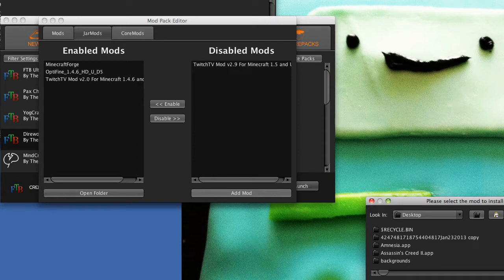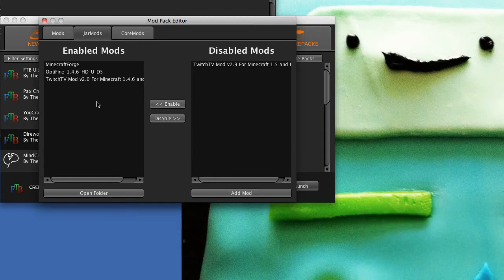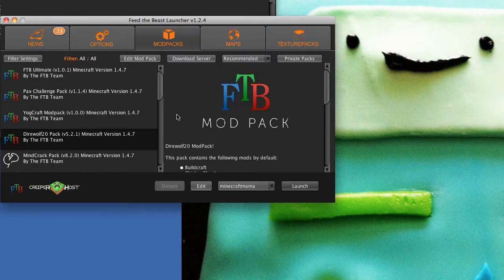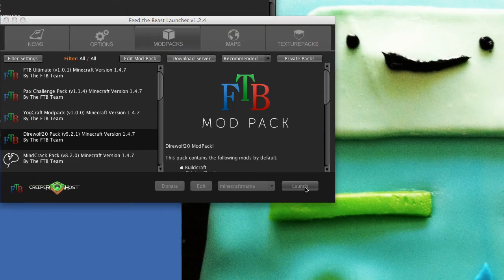Oops, I already added it. Okay, it's in there. And then I close all this, and then when I launch, this should be in there.